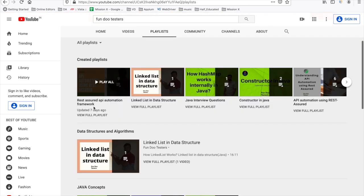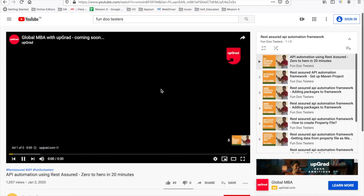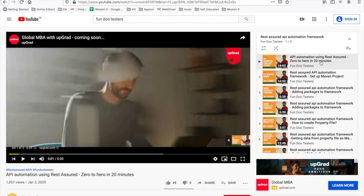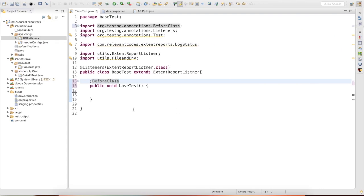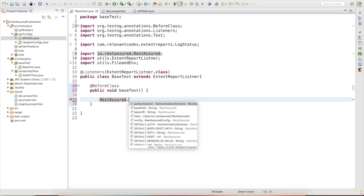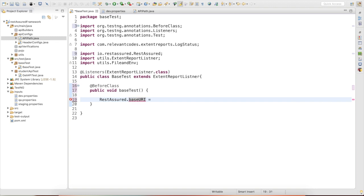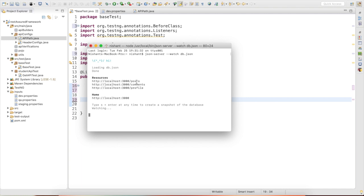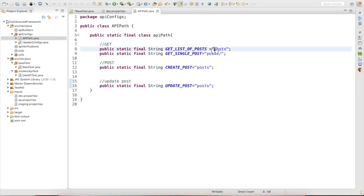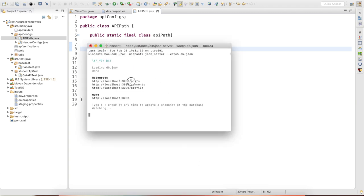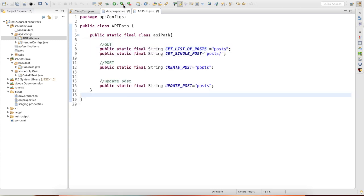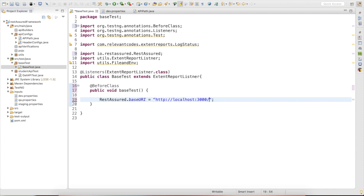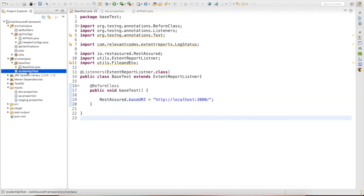If you go to my YouTube playlist, you will find the 'REST Assured API Automation Framework' playlist. In the first video, I explain the terminology of REST APIs — watch that before starting actual API automation. In the base test, we need to write: 'RestAssured.baseURI' and then define the base URI, which is 'localhost:3000'.